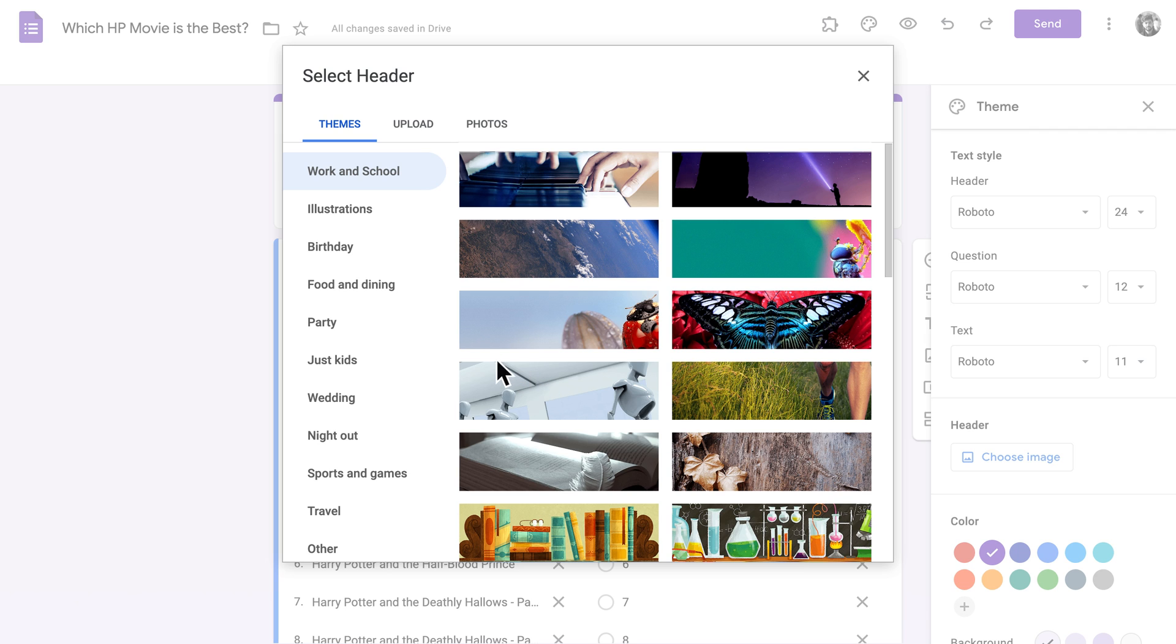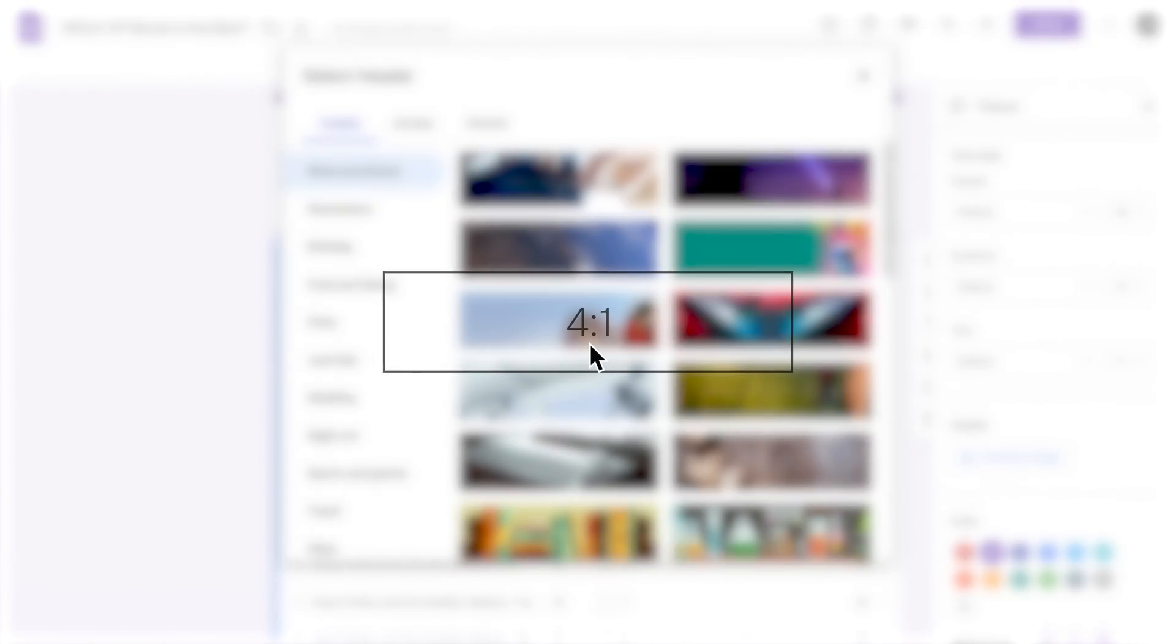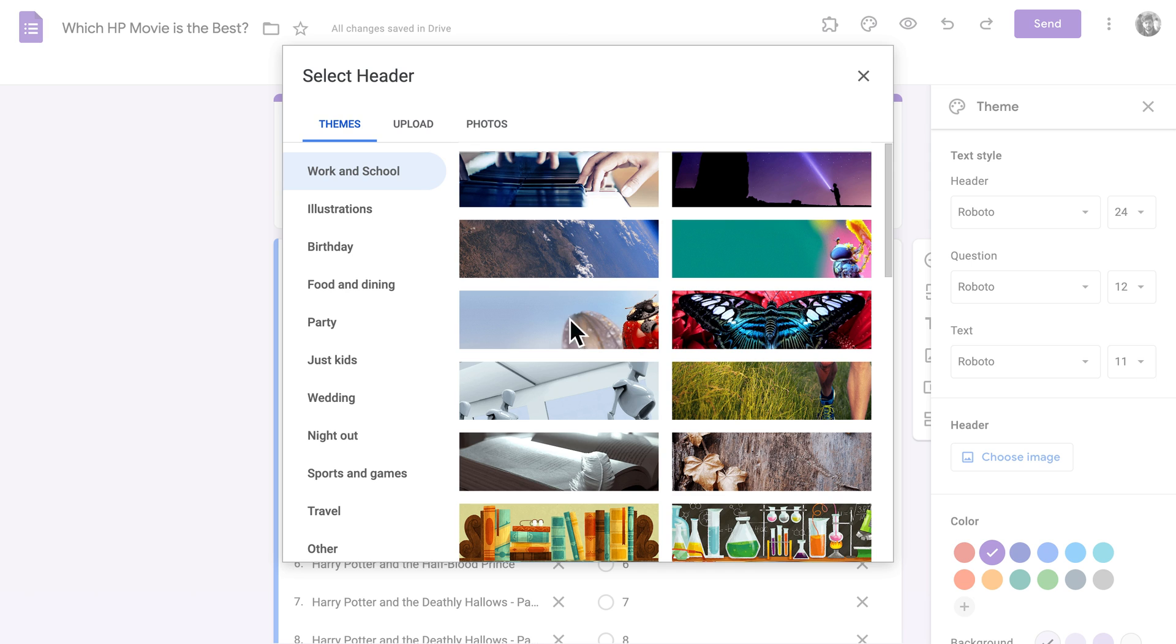If you want to use your own image, there are just a couple more steps. You'll need to upload your image and crop it to fit Google's recommended size, a 4 to 1 ratio. You can do this a couple of ways.